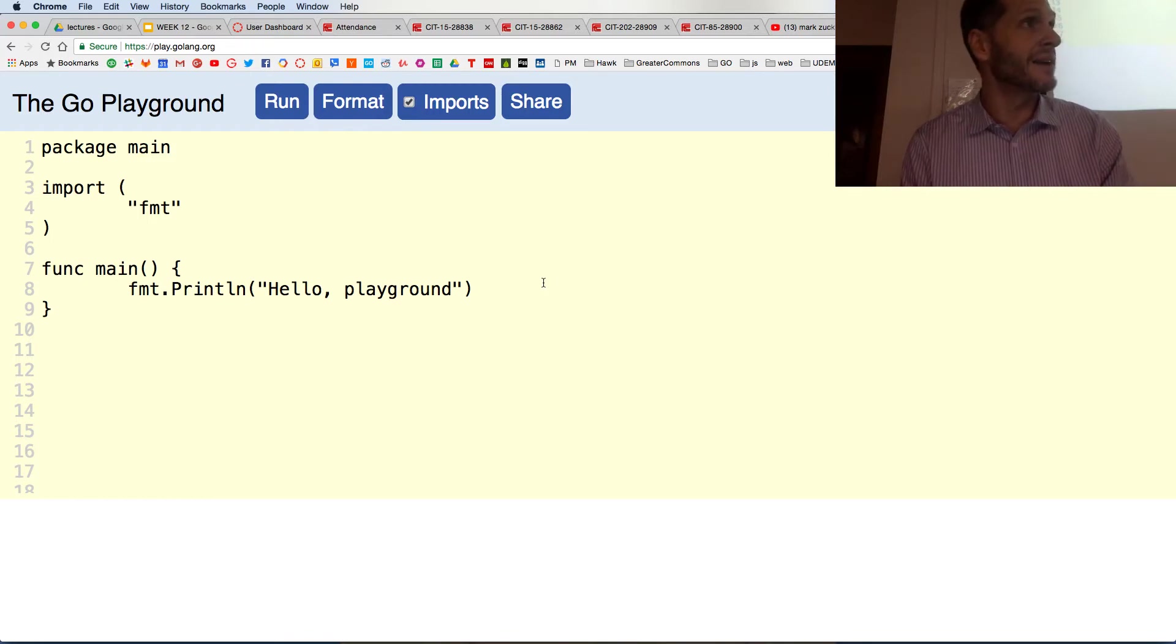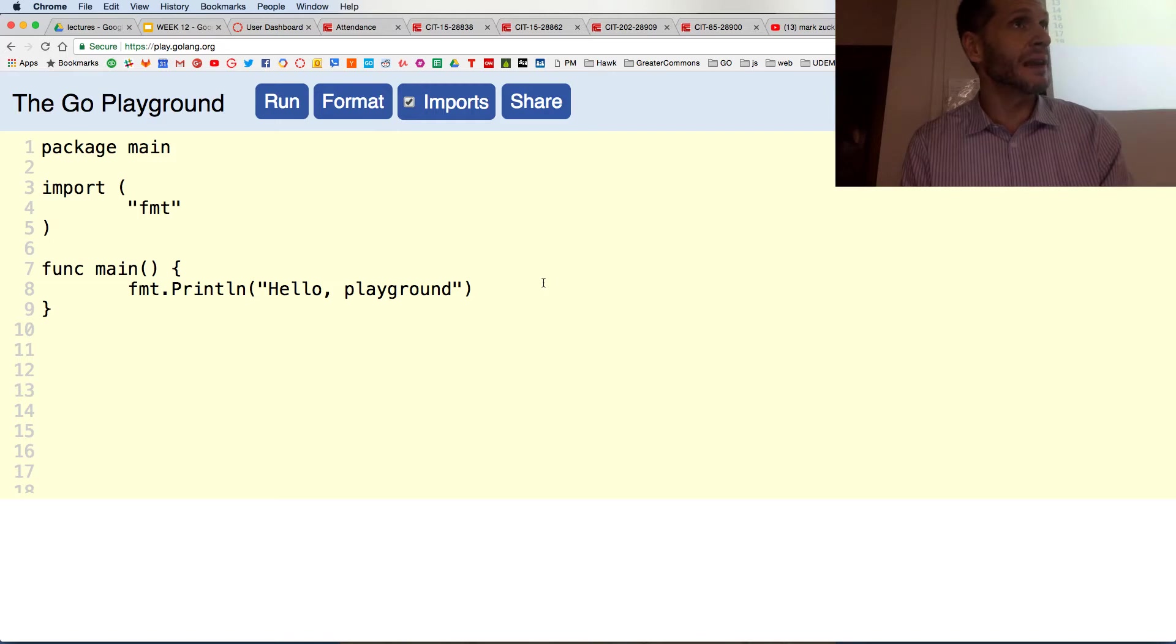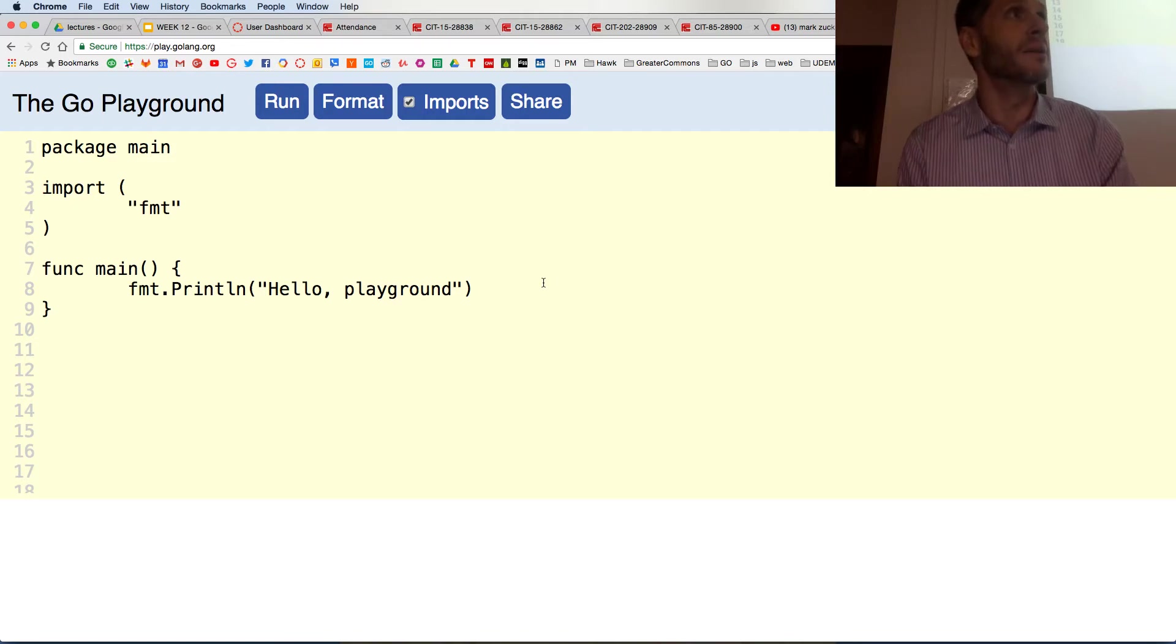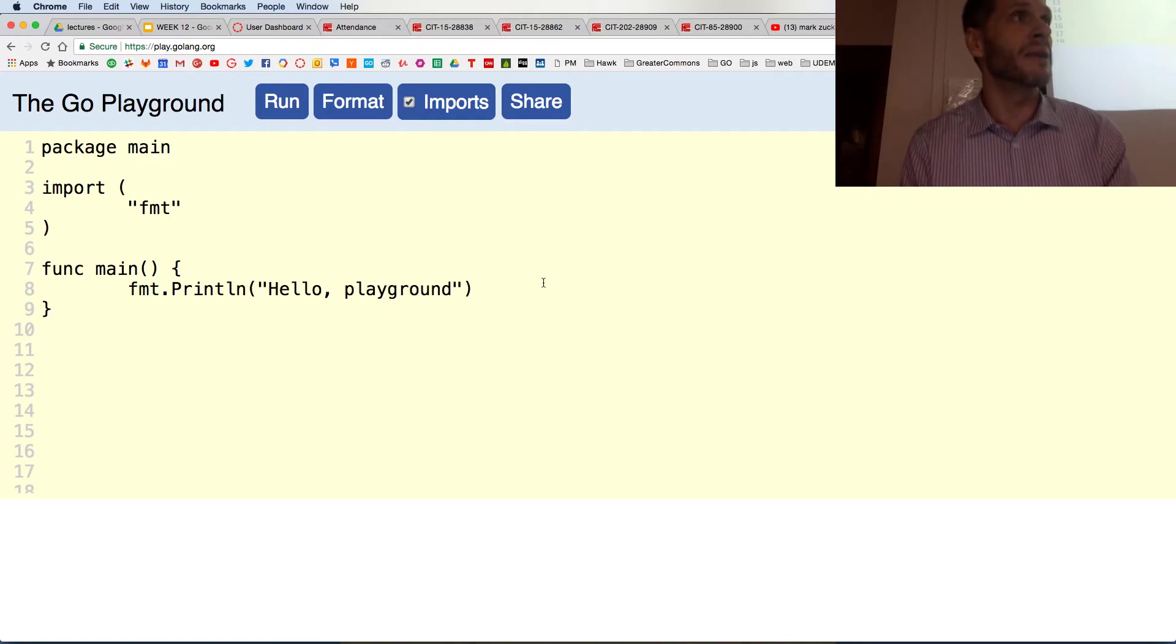If that means nothing to you, that's fine because we're at the beginning. But what you should know is this language was created by people who knew what was up when it came to computers.